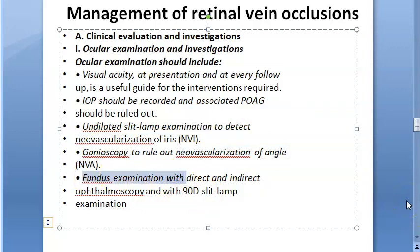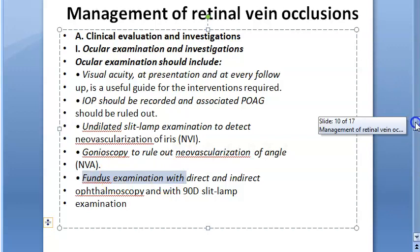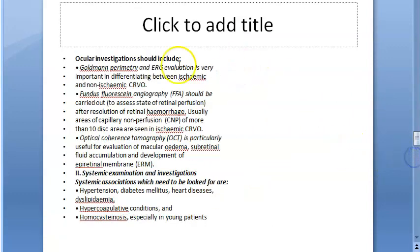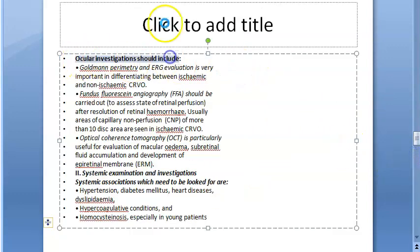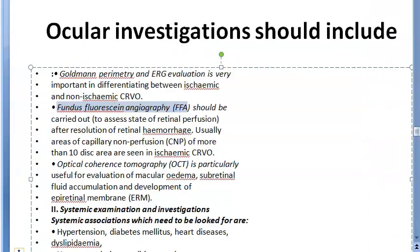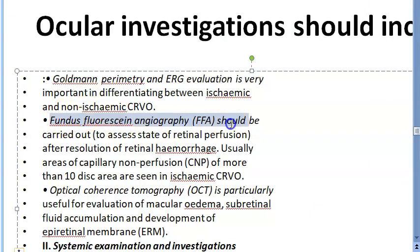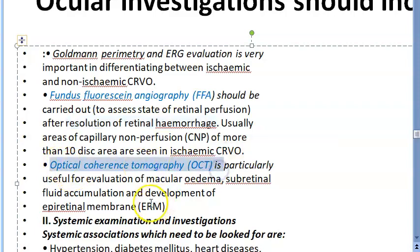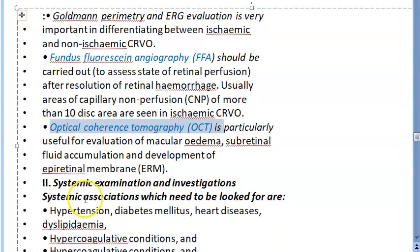On fundus examination: if non-ischemic, you will see tortuous veins in the periphery; if ischemic, you will see the splashed tomato appearance. Ocular investigations should include Goldmann perimetry, ERG — since B-wave amplitude will be reduced — and fundus fluorescein angiography, which is done after resolution of retinal hemorrhage. Optical coherence tomography is also a standard test.